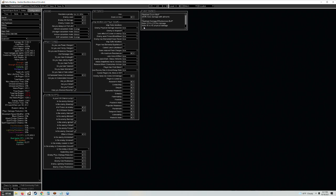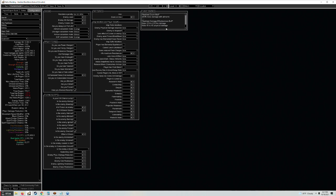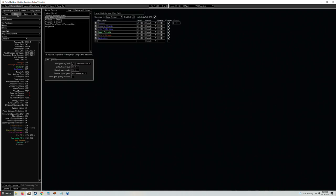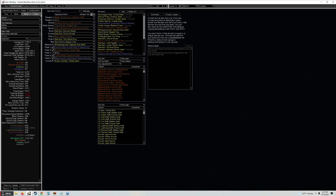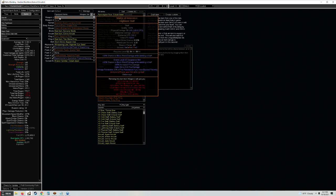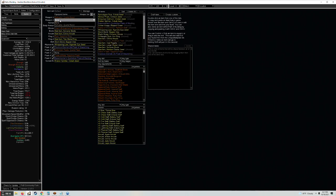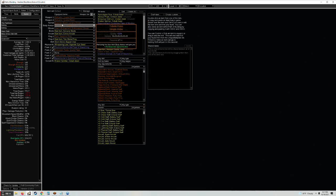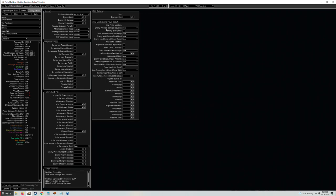PoB will probably be updated with the damage effectiveness numbers so you can delete all this once that's updated. For now it's dealing over a million ignite DPS. Overall we're going to be dealing about 2 million DPS on really bad gear, just a Martyr of Innocence which you're probably not going to get first day or maybe even second day. You can just use Ashcaller wands beforehand.